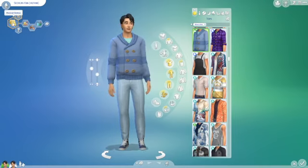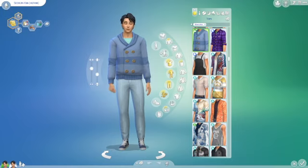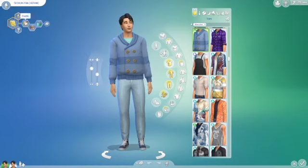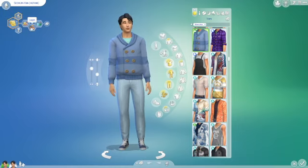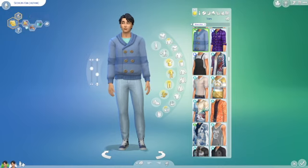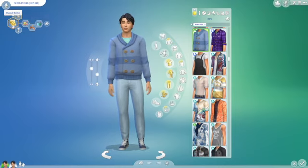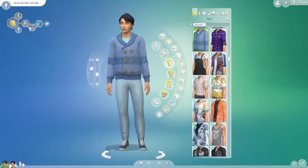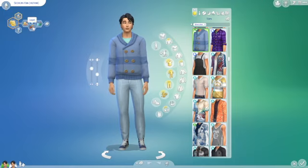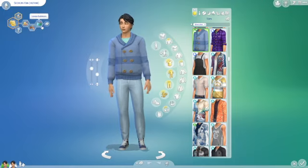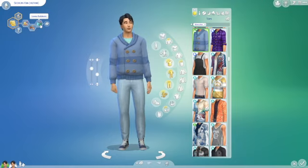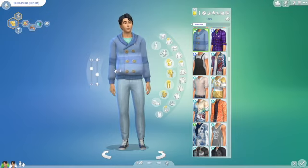I set his aspiration to be a musical genius, his traits to be foodie, loyal, and loves the outdoors. Foodie because I know that he cooks a lot, musical genius because obviously he's a singer, loyal because I just feel like that fits Jin and it's a new trait, and loves the outdoors because I know that he goes fishing quite a bit.